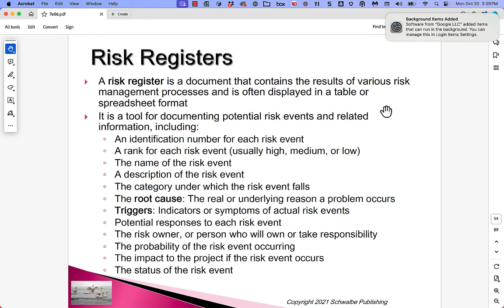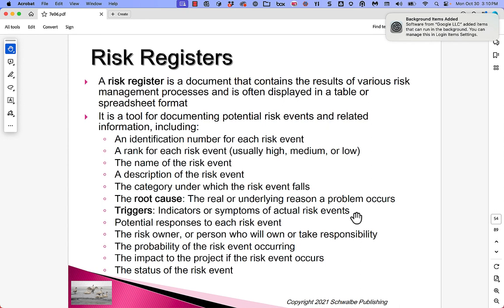Going back to the slide: we have an ID number, a rank — usually high, medium, or low — the name of the risk event, a description, a category, the root cause (the real or underlying reason a problem occurs), the triggers (indicators or symptoms of actual risk events, telling us whether a risk has come to pass), potential responses for each risk event, the risk owner (the person who takes responsibility), the probability it will occur, the impact if it does, and its current status. This can drive a lot of good thinking and talking on a project.